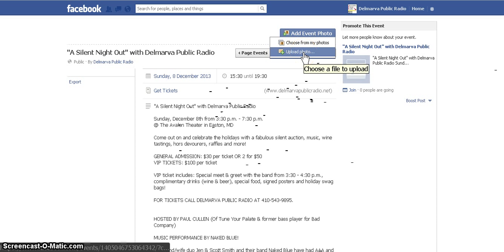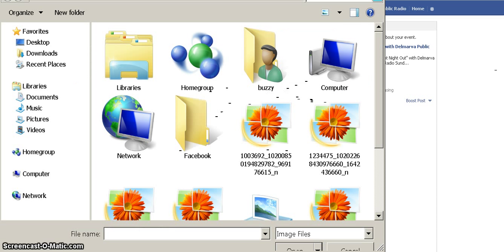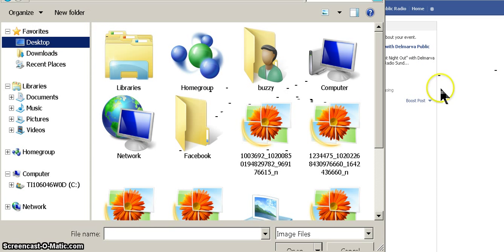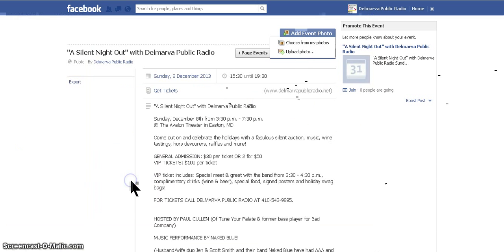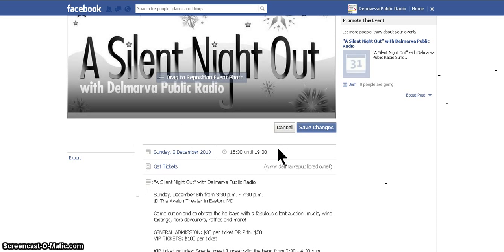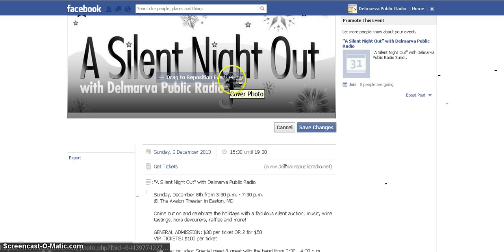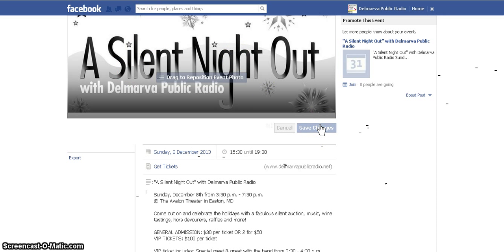We're going to upload a photo from my files. Click at the top and I've saved the logo to the desktop — it's the SNO, which is the Silent Night Out logo. That will take a second to load depending on how large the picture is. You can drag to reposition it if you'd like, but ours fits pretty well. Go ahead and save changes — make sure you do that.